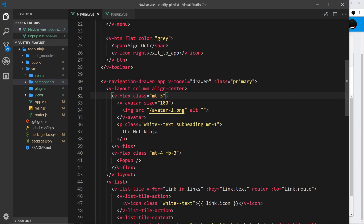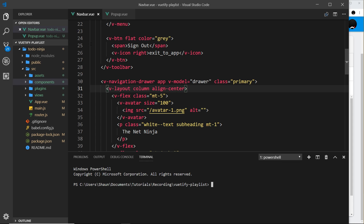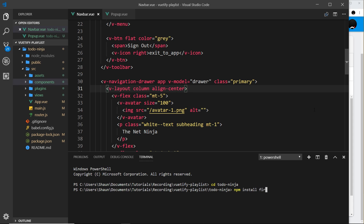The first thing we need to do is install a package using npm. Open up your terminal, make sure you're in the correct directory — so I'll say cd to-do-ninja — then say npm install firebase. If you're using an old version of npm you want to pass in the save flag, but I don't need to because I'm using a version over 5.1, so I'll just hit enter and that's going to install Firebase for us.